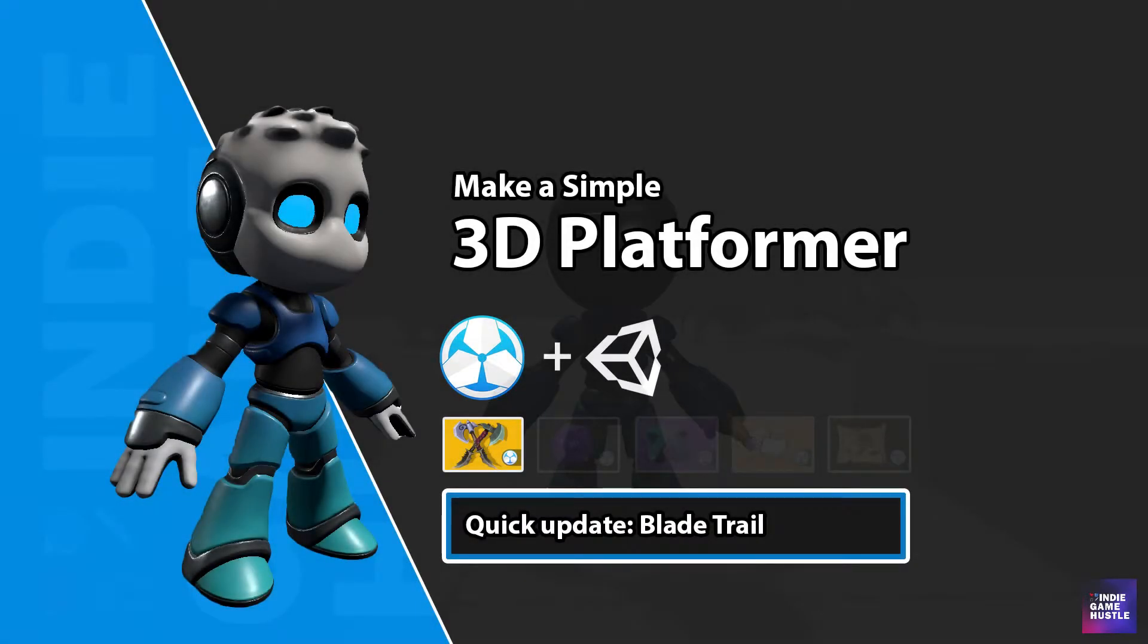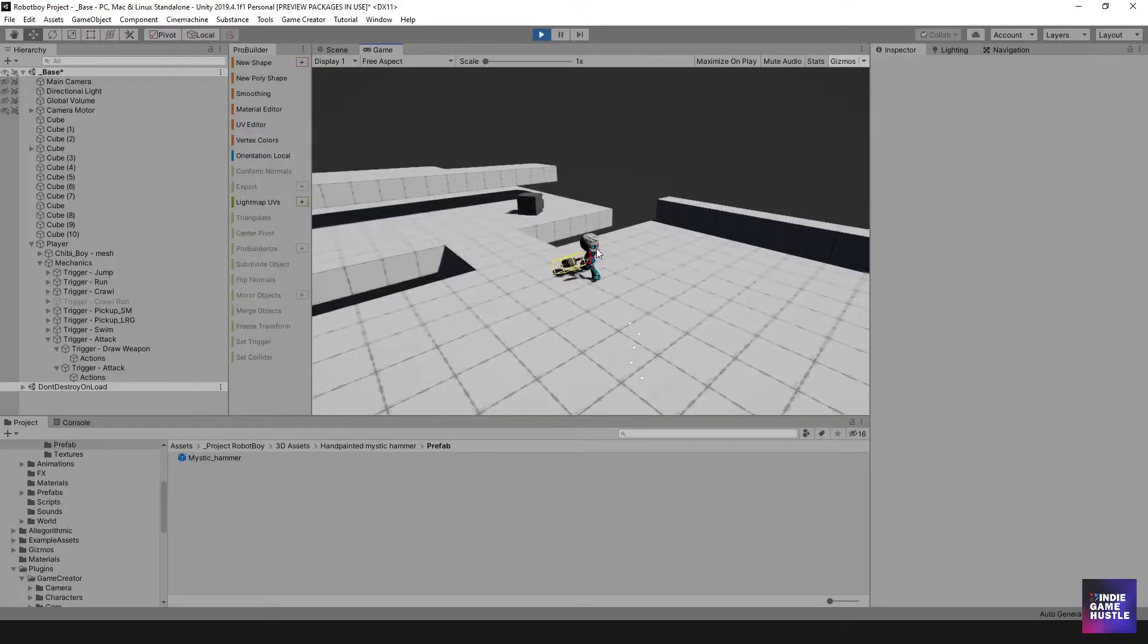Hey guys, this is Charles from Indie Game Hustle, and in this video, I just want to make a quick update to our last video, and this is regarding the blade trail for the hammer.